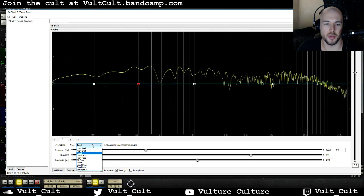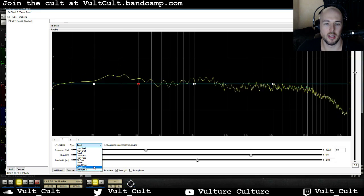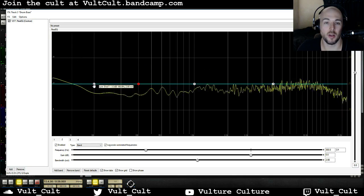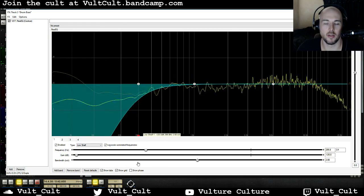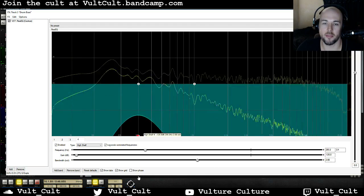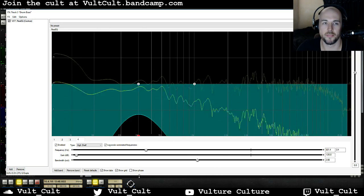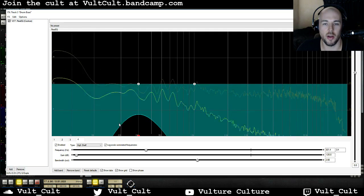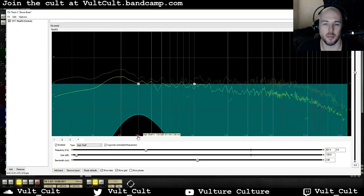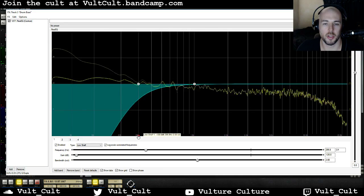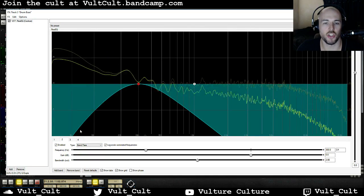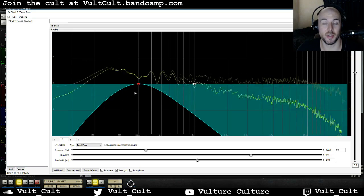Bandpass filters are interesting. They are what happen when you combine a low-pass and a high-pass. So if I take a high-pass filter and a low-pass filter and set them to the same frequency, you can hear that I've got just this very narrow amount of sonic information coming through. I'm going to disable these and select a bandpass filter. This is a much gentler slope, but you can see it's basically doing the same thing.